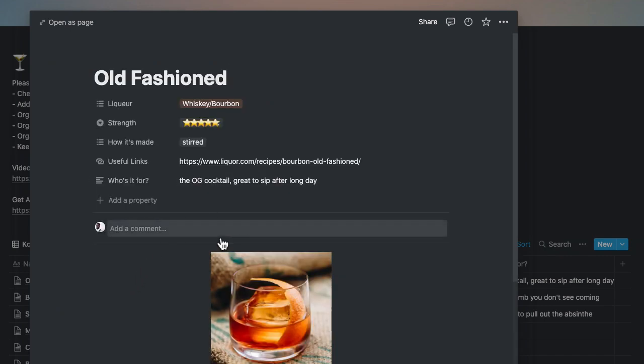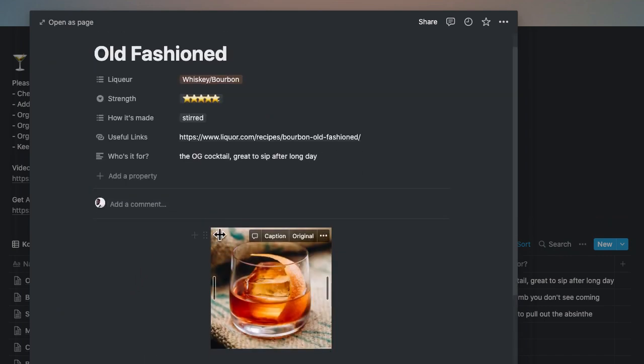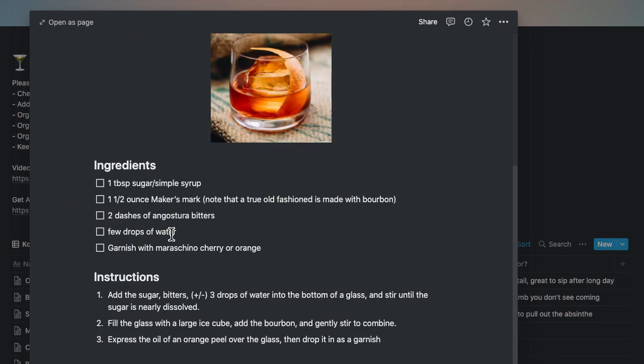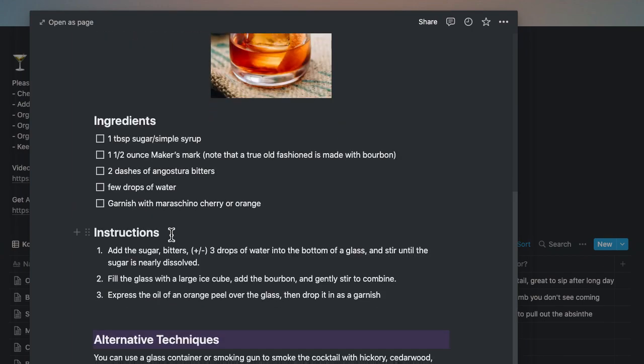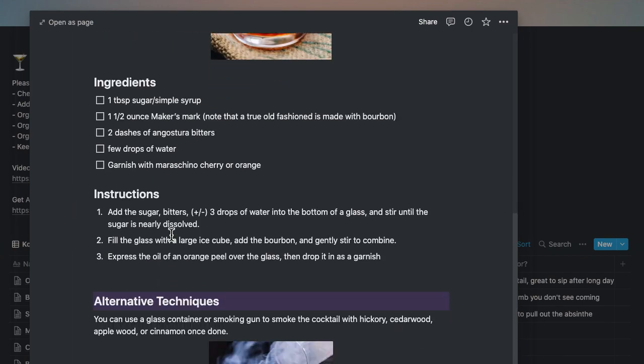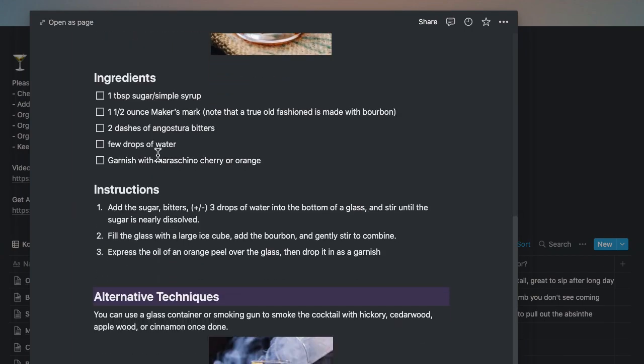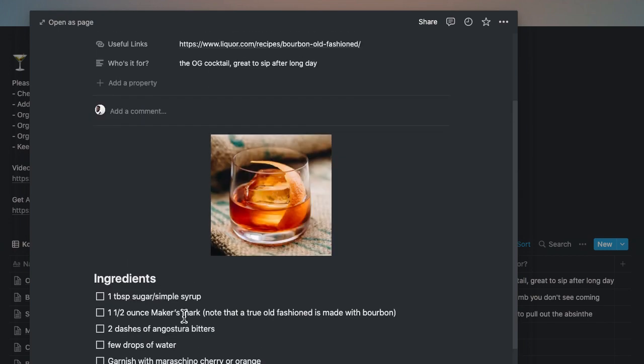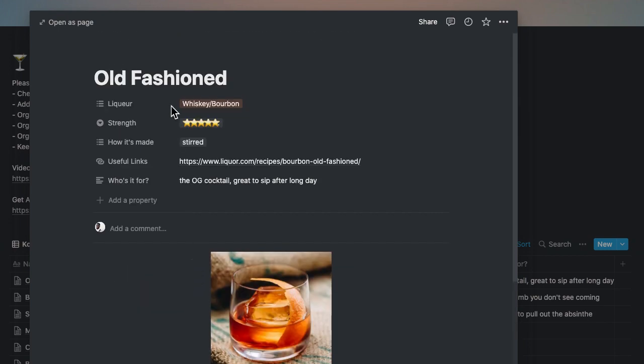And then inside here, you'd see all the same information that was up there on the outside, because it's literally just a database, as well as the ingredients that you can check off. And some cool notes here and there on some alternative techniques. For example, over here we have smoking in old-fashioned.